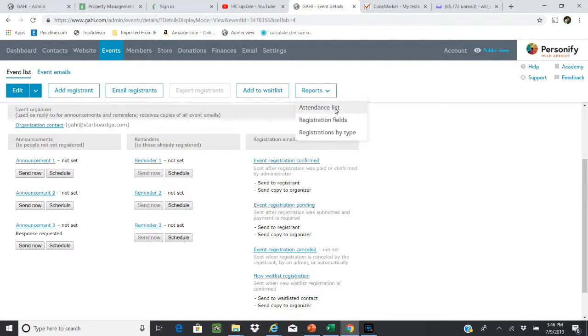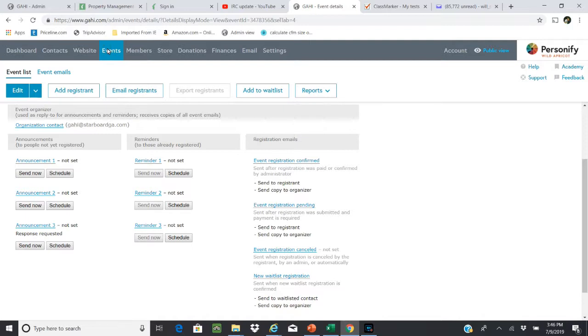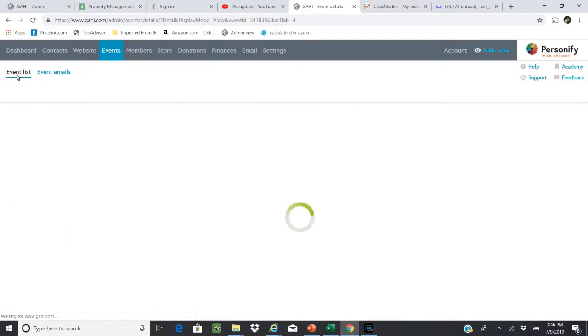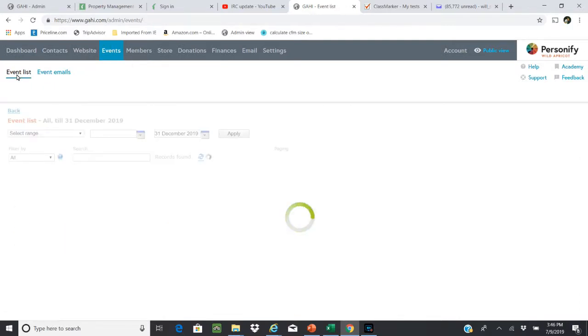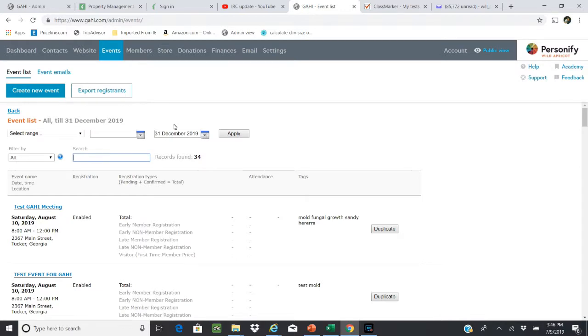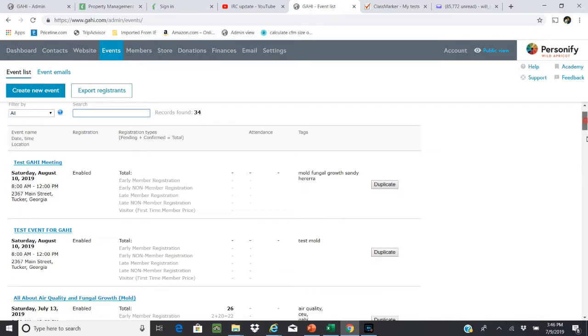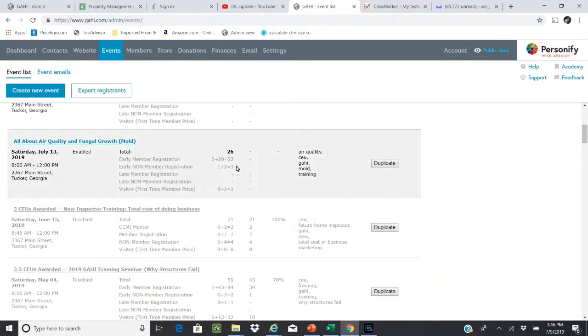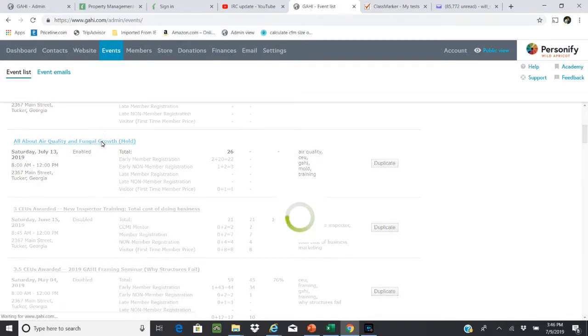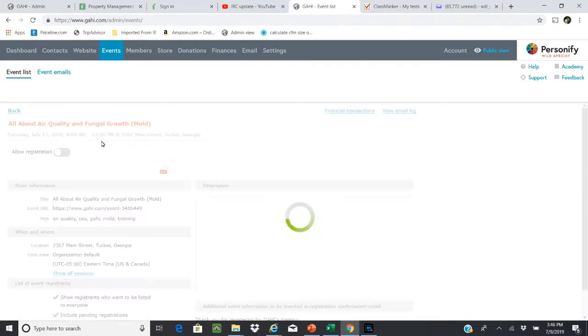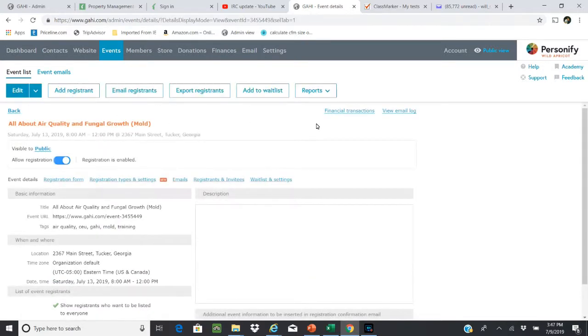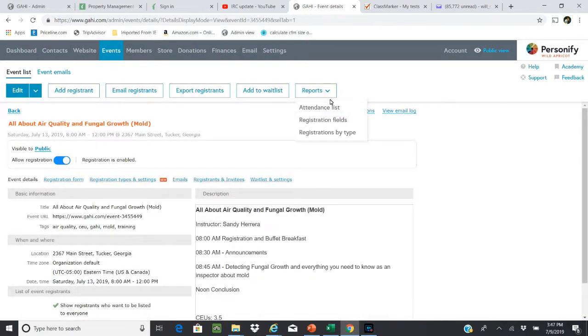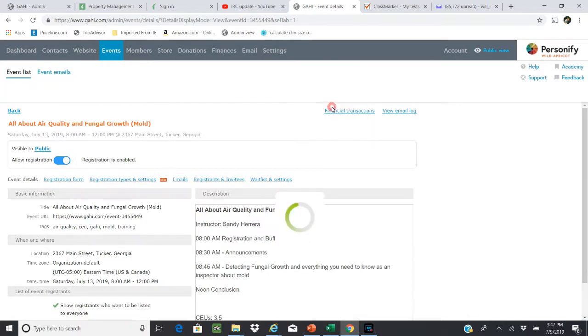Now there are also reports and things that come from this - the attendance lists, you can do registration field, registration types. So let's go over to an event we know that has registrants, which here we know we have 26, so we can go to the report and actually do an attendance list.